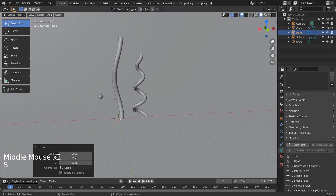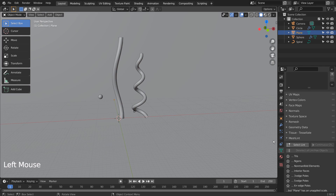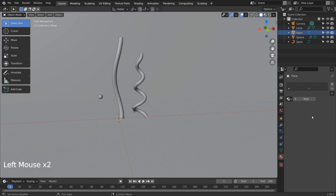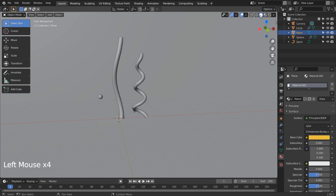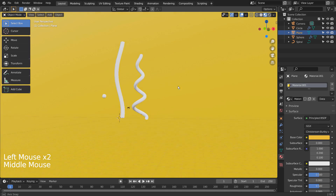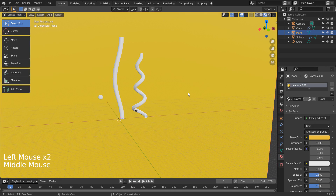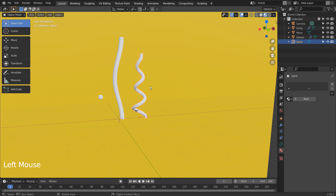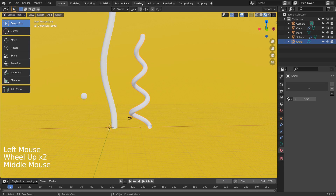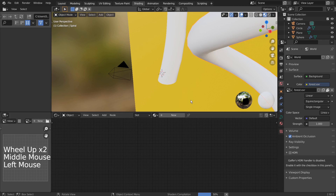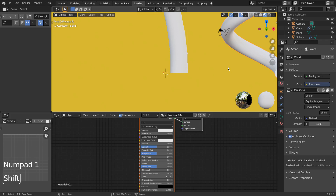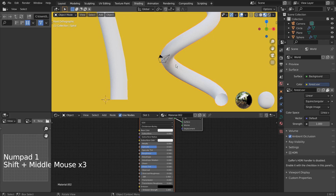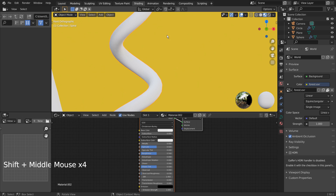Let's apply the materials. As usual, I'll create a gradient material.